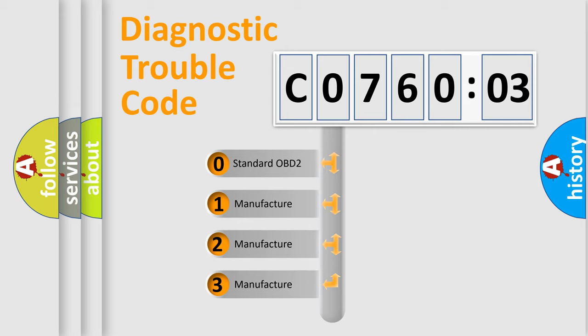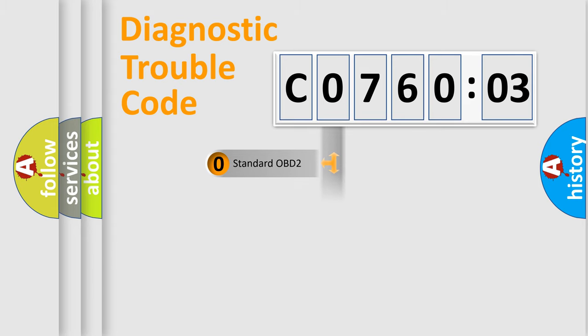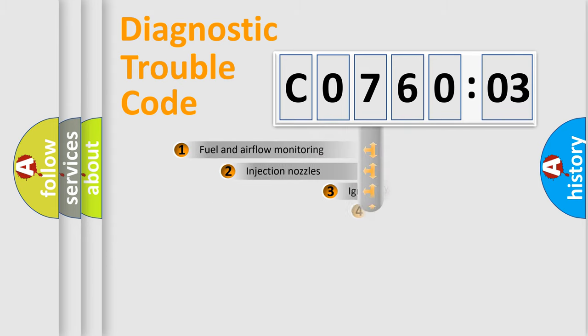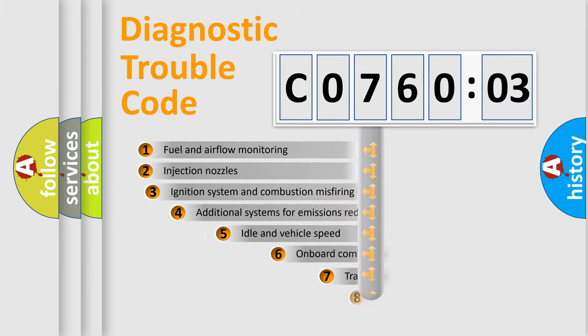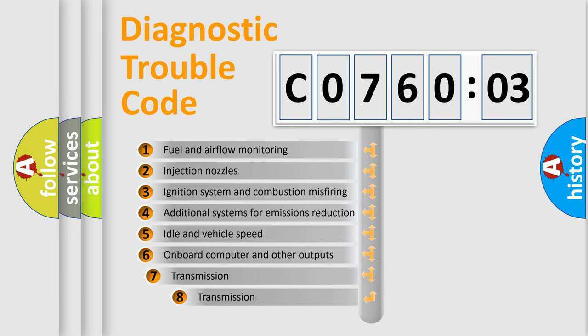If the second character is expressed as zero, it is a standardized error. In the case of numbers 1, 2, 3, it is a more prestigious expression of the car-specific error.